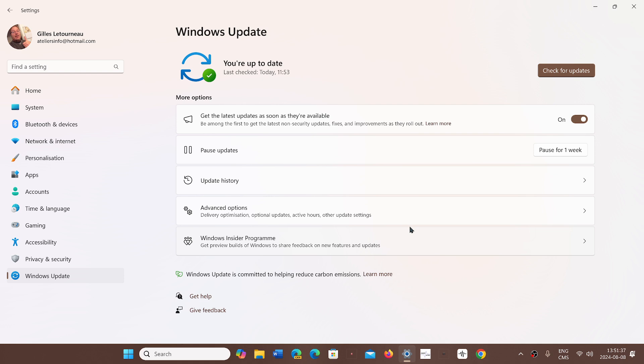Microsoft says that they appreciate the work done to make sure that the system stays safe and everything. But that they are going through an investigation and will be testing and sending out a security fix for this soon.